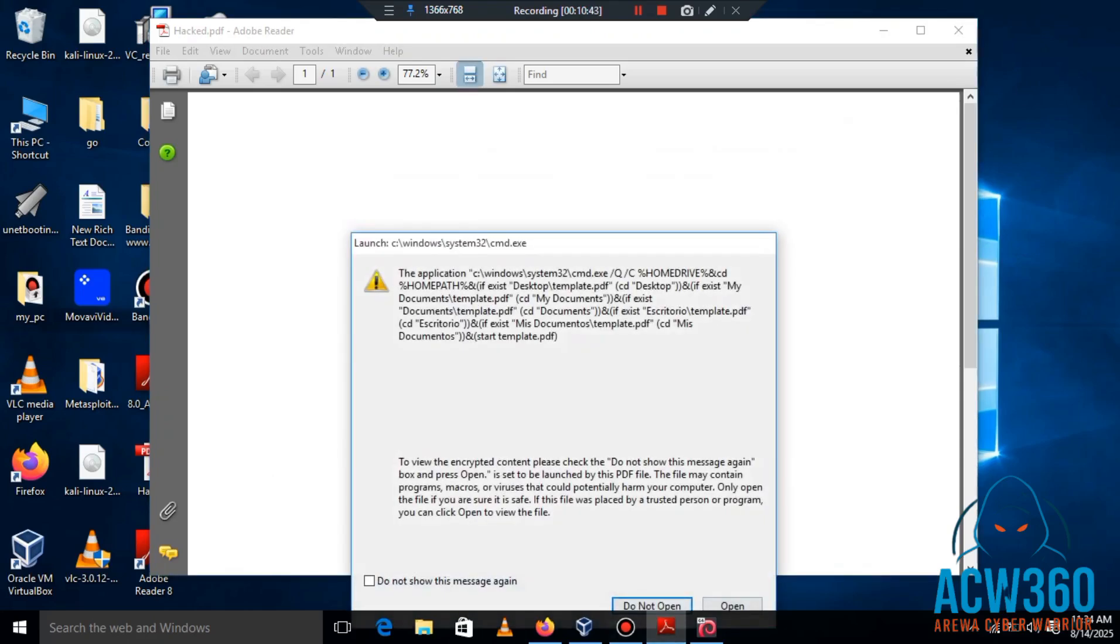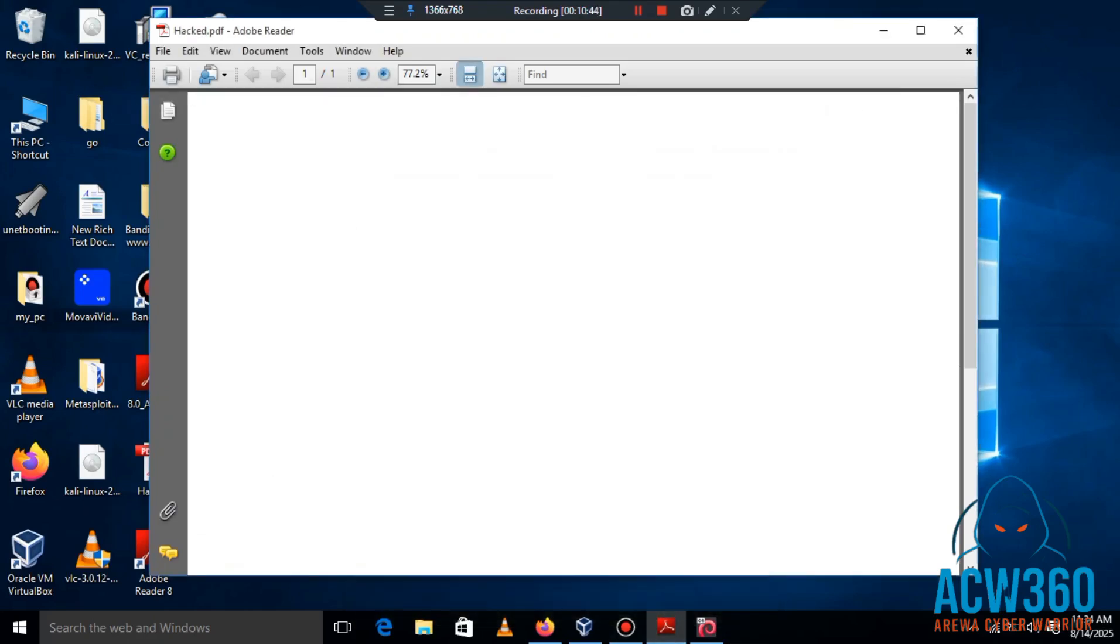The PDF may appear blank or broken, but in the background the payload is running.